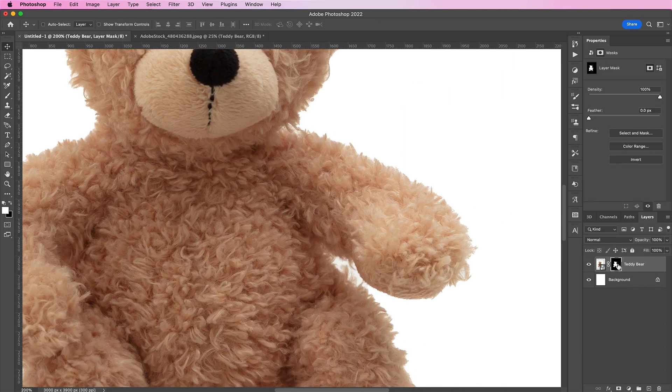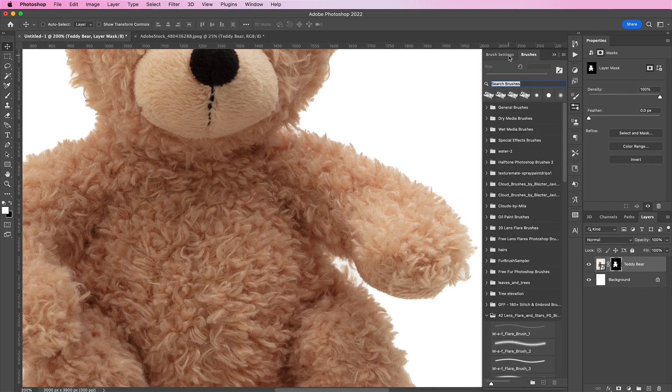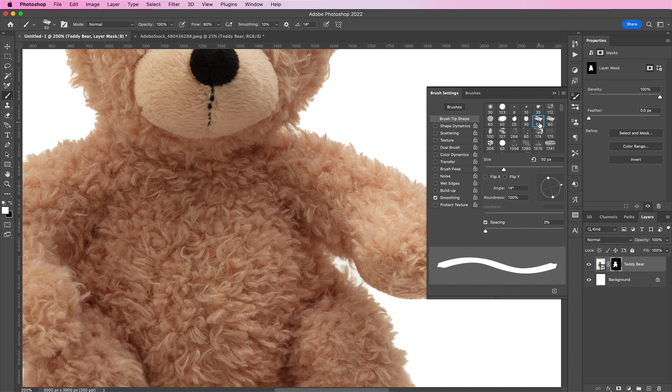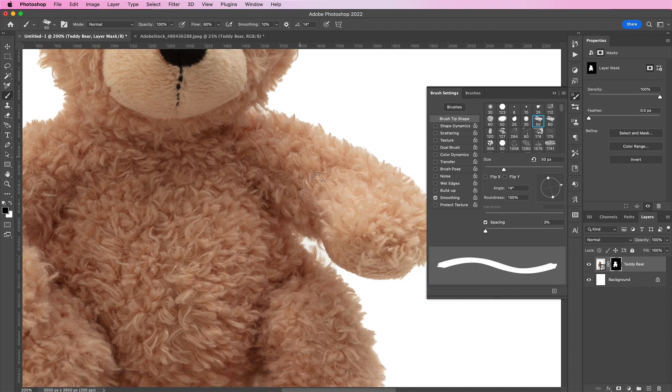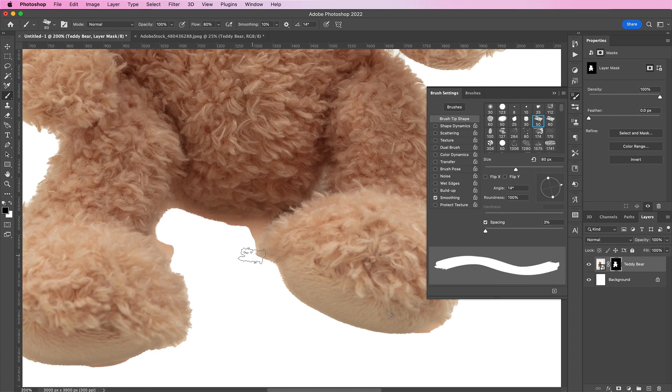Now, on the mask layer, we will take one of these brushes. I believe it's a default brush in Photoshop. Brush away some of the edges along the bear to make it look a bit more like fur.